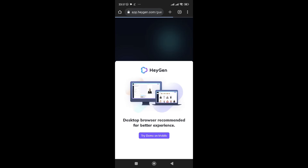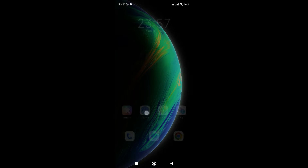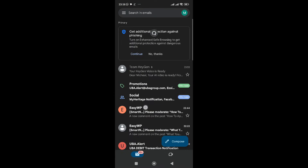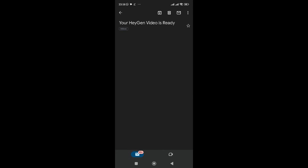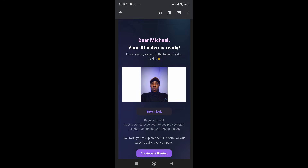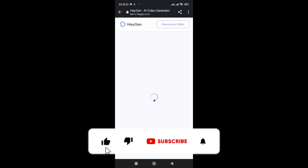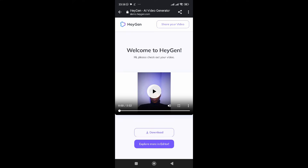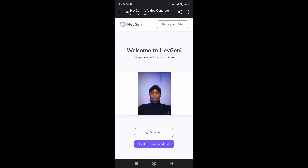So what we have to do is go to our mail and reload it. Yes — a new video from Team HeyGen is available. 'Your HeyGen video is ready.' As you can see, the video is ready. Let's take a look and play it.